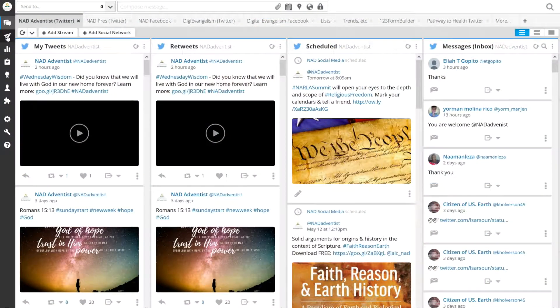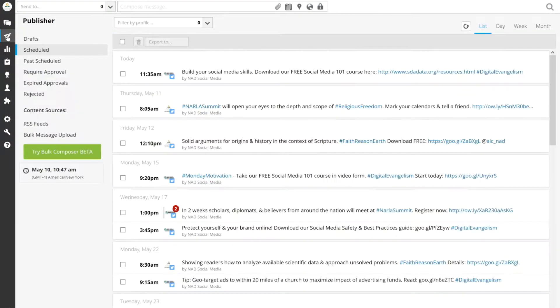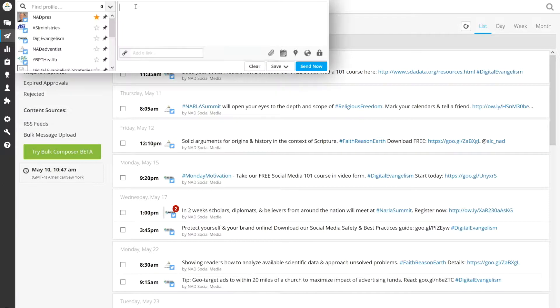Now, the NAD has a paid account, but the basic version is free and allows you to manage up to three social media profiles, which is plenty for most ministries. In Hootsuite, go to Publisher. Here you can view what is currently scheduled and schedule new tweets.